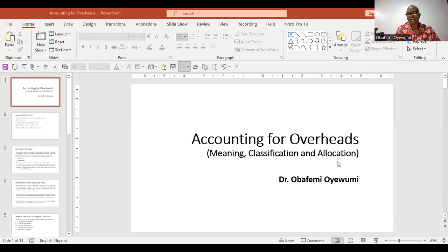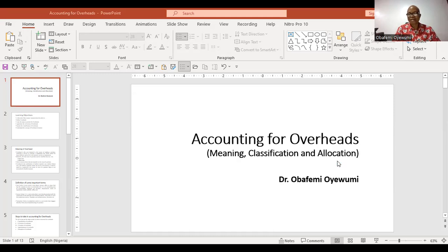This should be a useful topic for all accounting students and also those that are in related departments — those who offer related courses, those in finance, business administration, actuarial science, and all of that. I believe that this particular topic will help to advance your understanding of overheads, even as you take this topic as part of the topics in accounting.